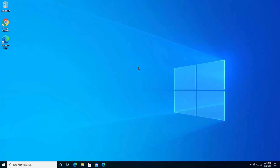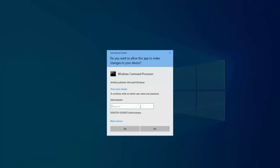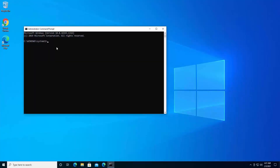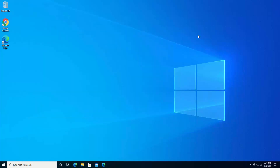After completing all the steps, do not forget to turn off the administrator account. But before that, import all the data from the administrator account back to your desktop. After importing, press the Windows icon, type 'command', run as administrator, and type: net user administrator /active:no, then press Enter. As you can see it says the command completed successfully — the administrator account is now turned off.